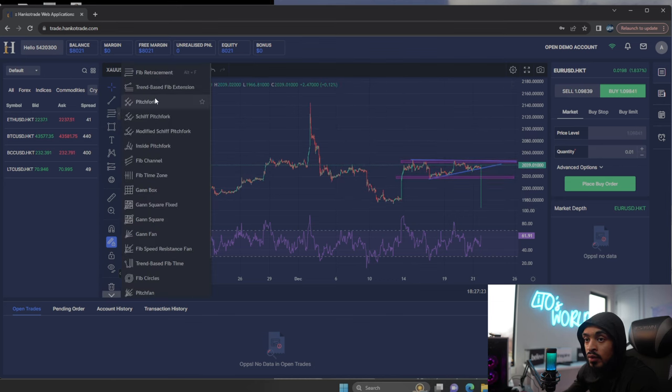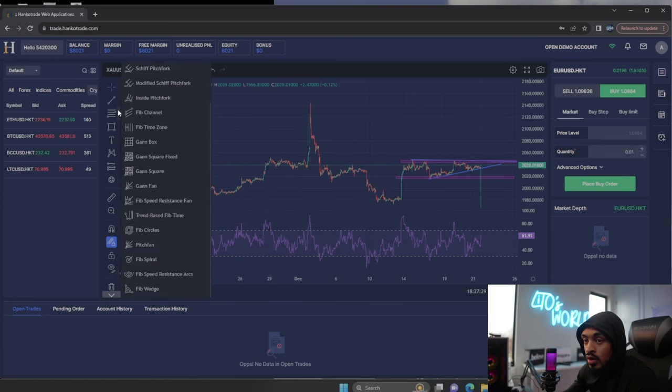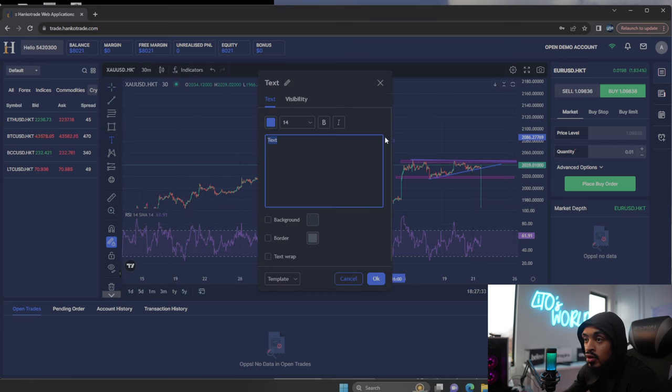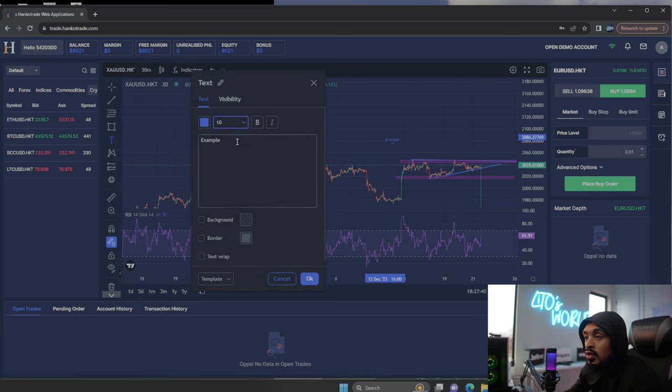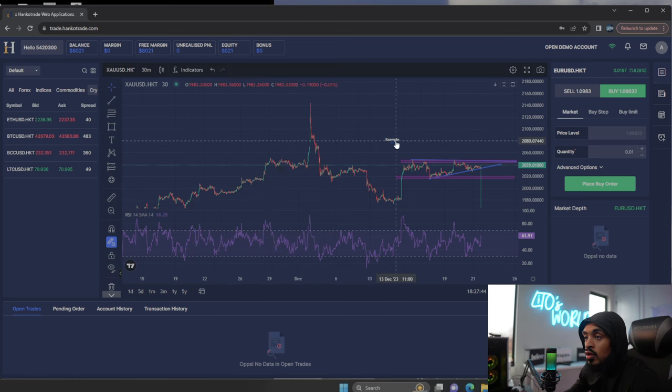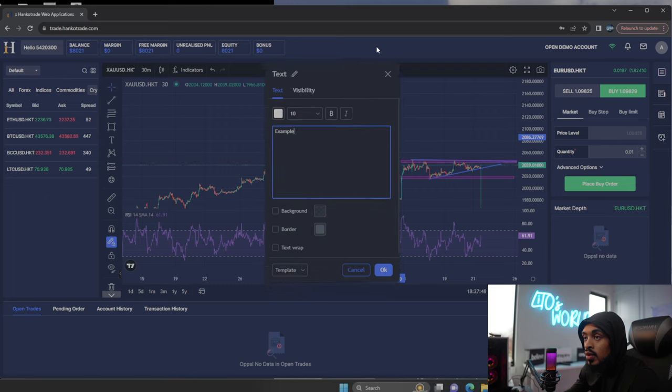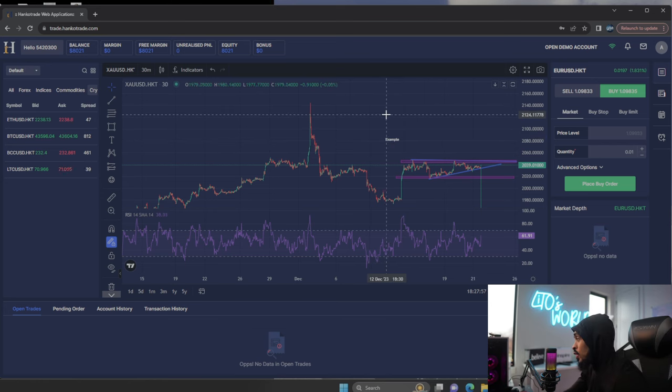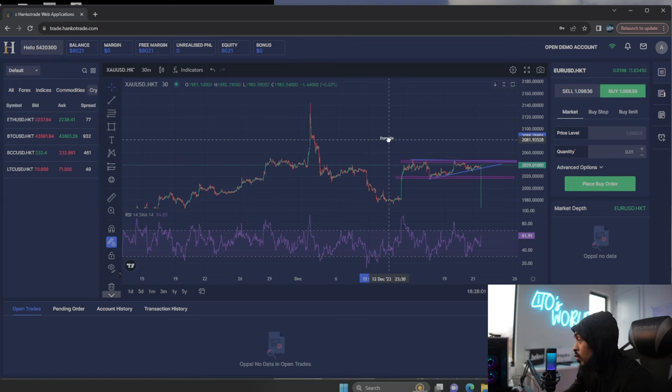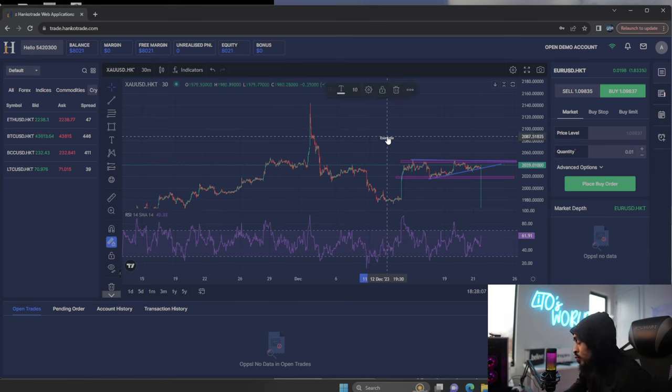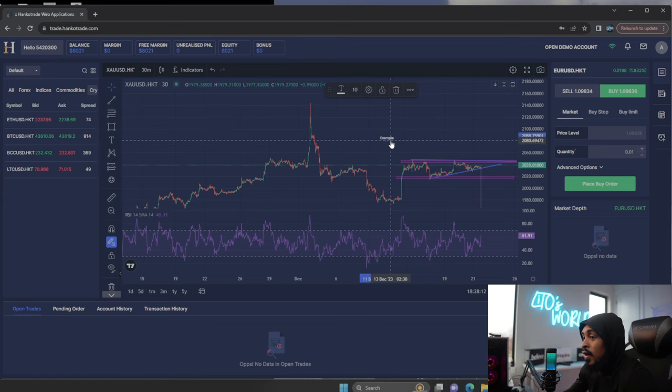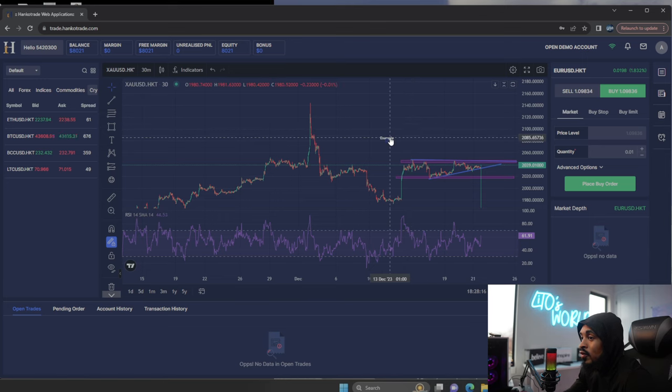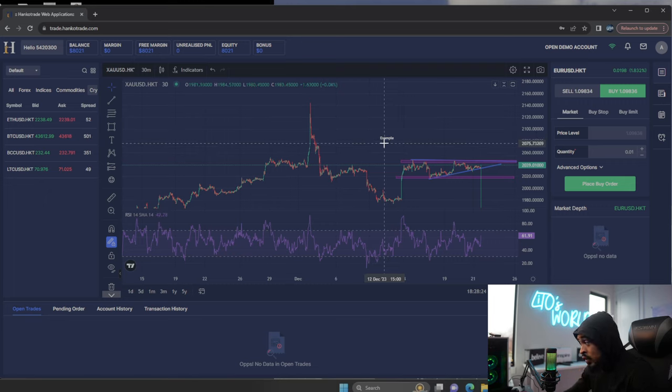Now let's come over here. If you guys do like the fib channel, gann box, gann square, like all of those things, those are available - pitchforks. Let's try text. So if I come over here and put example, same way on TradingView, I can come here, adjust the text, change the colors, and so forth. Now let's see if it allowed me to save it as a template. So it won't let me save it as a template. So when you're trading on the web trader platform, everything is going to be default how it is. So you might have to go back and change it, which is unfortunate.